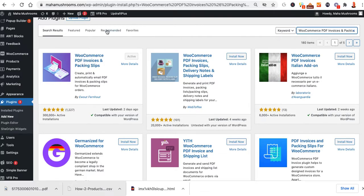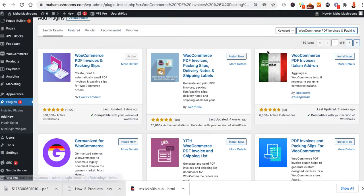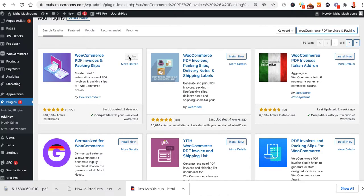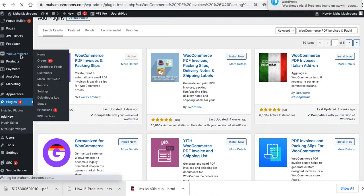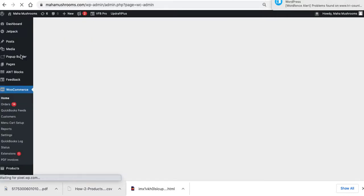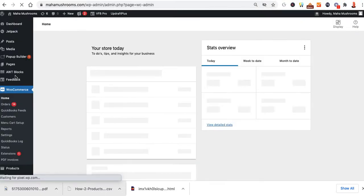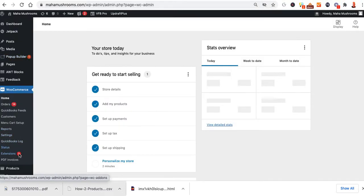Once we have it installed, we go ahead and go to plugins, add new, and then we're going to install this and activate it. Once it's active, we'll have the ability to go over to WooCommerce, and we'll click on PDF invoices.